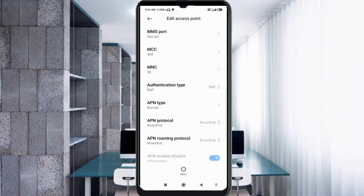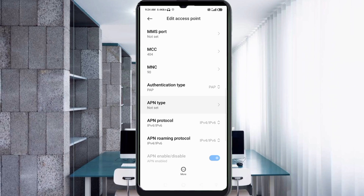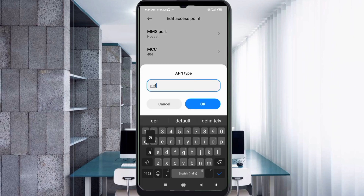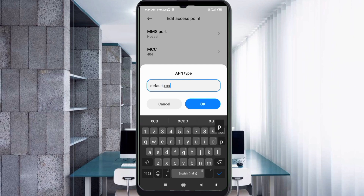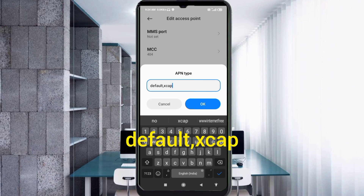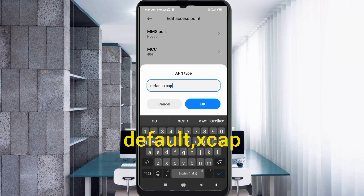APN type: enter 'default,xcap' — all small letters, no spaces. Tap OK.